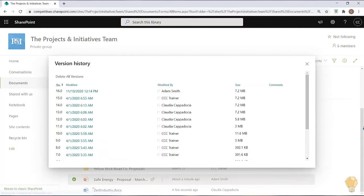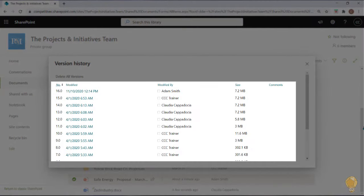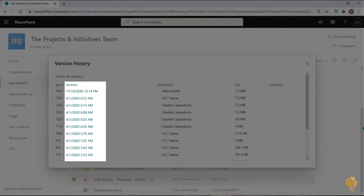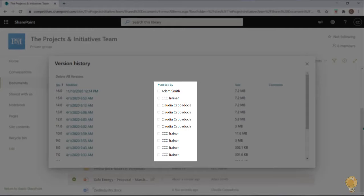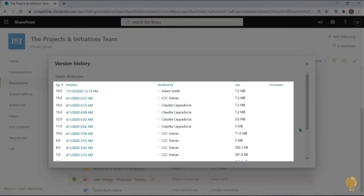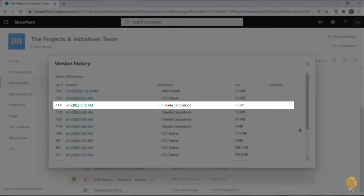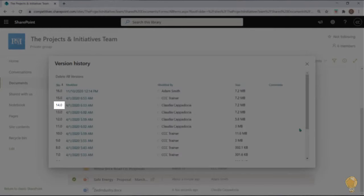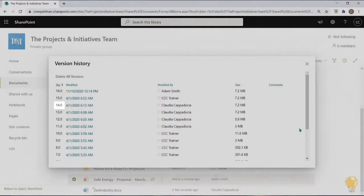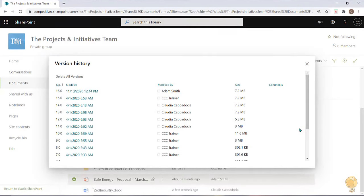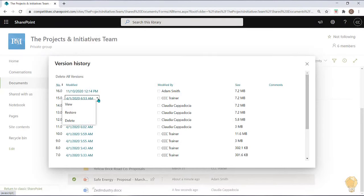Now you can view all previous versions of the document including the time and date as well as team member who modified that document. Each version is given its own unique version number which will never be altered or changed. You can use the drop down here to view a previous version or delete a previous version if needed.